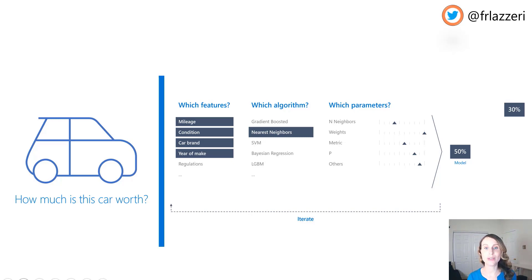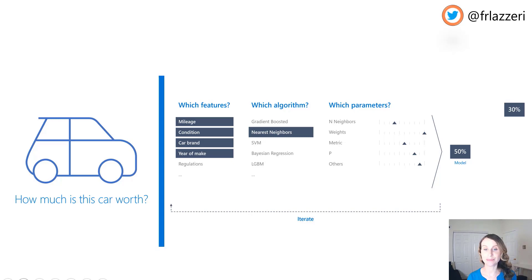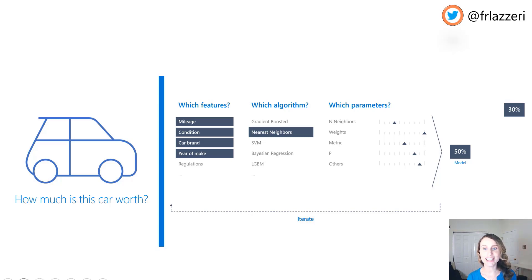Usually the first question that data scientists ask themselves is which features should I use to build my model and feed the algorithm for my predictive solution. In this case, as you can see from this simple example, we are using mileage, condition, car brand and year of make. The next question is always which algorithm should I use? After many iterations, you can pick an algorithm that is performing better than others and giving you good accuracy for your data science scenario.